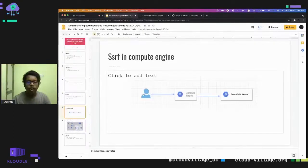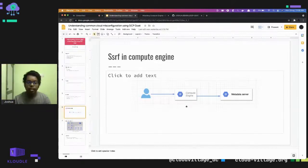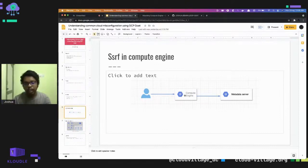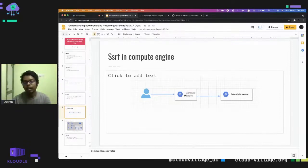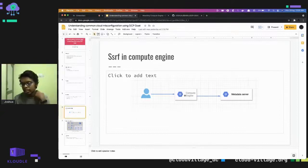This is how SSRF takes place: as the user, you make one request to the server, and from the server a request is made to another server. The problem with this is that every Compute instance has access to the metadata server — the place where all metadata of the instance is stored, such as creation time, images used, project details, and potentially sensitive information.